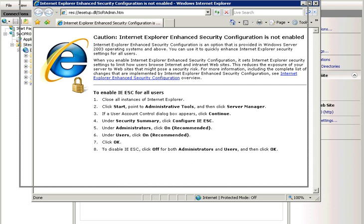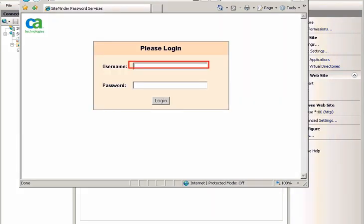SiteMinder webagent. You get a form-based login page which prompts you to enter username and password. Enter the correct credentials to get authenticated.